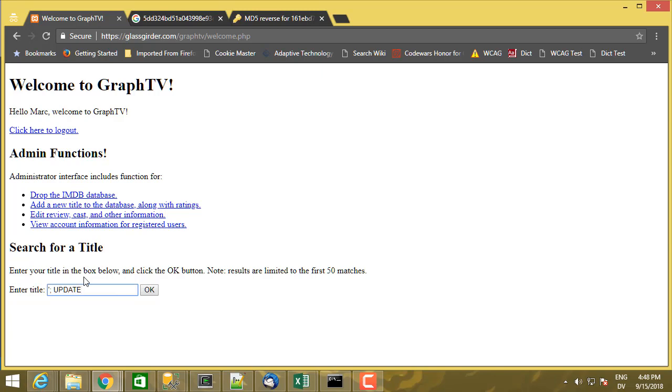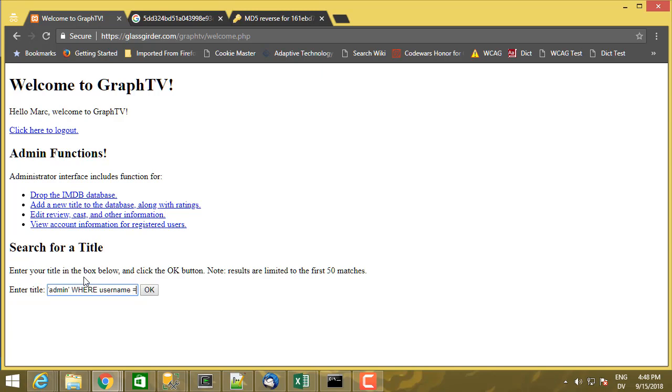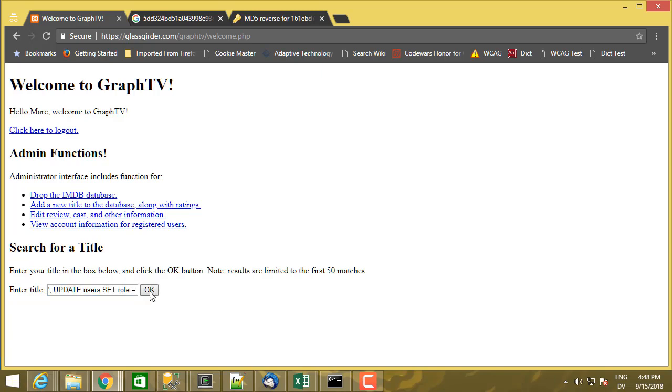Update users set role equal admin where username equals mark dash dash. So here's a command that alters contents in the users table and updates the value of a field.